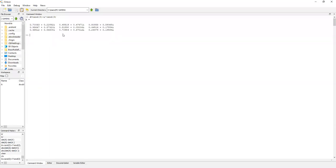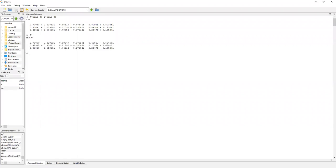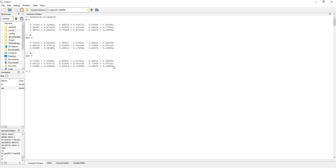A con un apóstrofe nos devuelve la transpuesta conjugada de una matriz compleja: está transpuesta la matriz y además está conjugada. En cambio, si le ponemos un punto antes del apóstrofe, nos devuelve la transpuesta normal. Vamos a probar con un experimento numérico si el determinante de A menos el determinante de A transpuesta conjugada, en módulo, resulta ser cero o no.